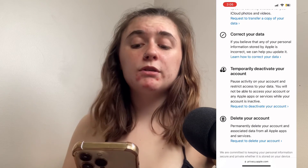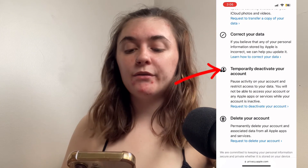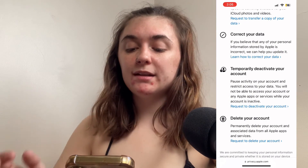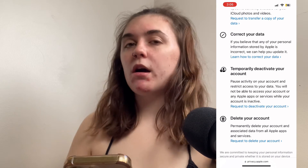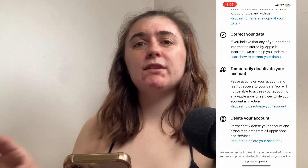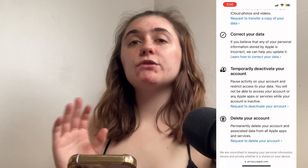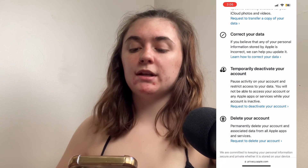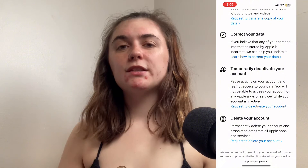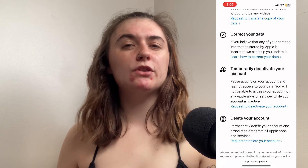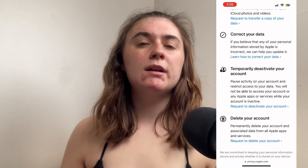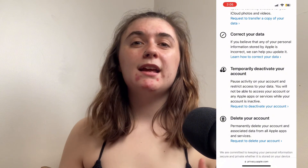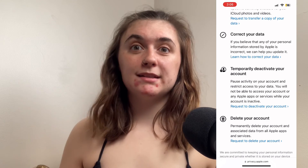Another thing you can do is temporarily deactivate your account, which is just above this. This is going to pause all of your activity and restrict access to this account and to your data. So if deleting your account isn't something you're totally sure about, deactivating is the next best thing.